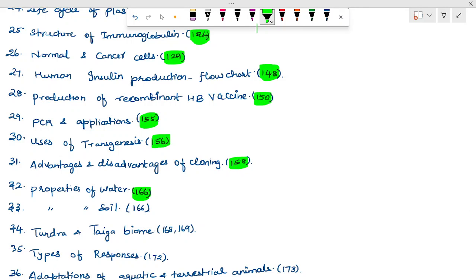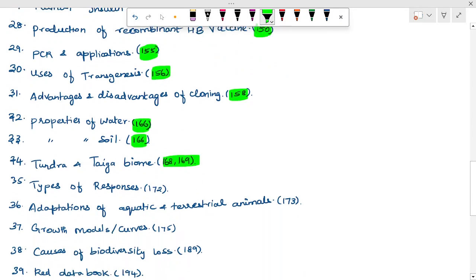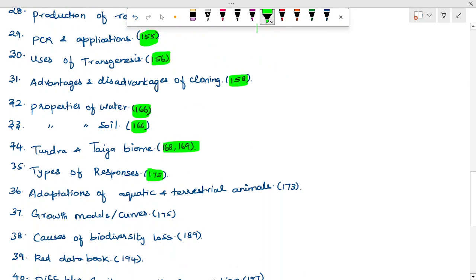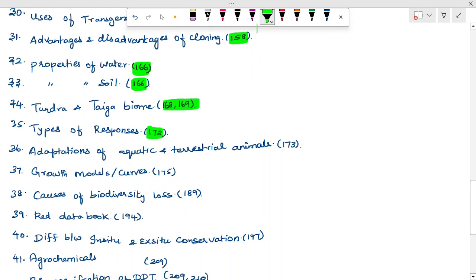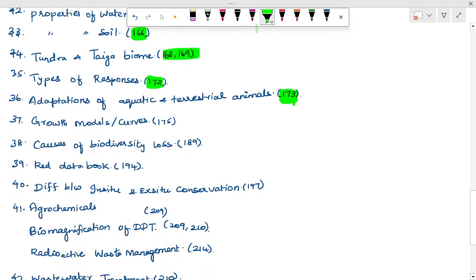Properties of water — page 166. Tundra and taiga biome — pages 168 and 169. Types of responses — page 172. Adaptation of aquatic and terrestrial animals — page 173. Growth models and cost — S-shape and J-shape curves. Causes of biodiversity loss — page 189.